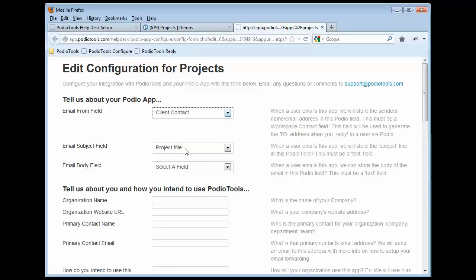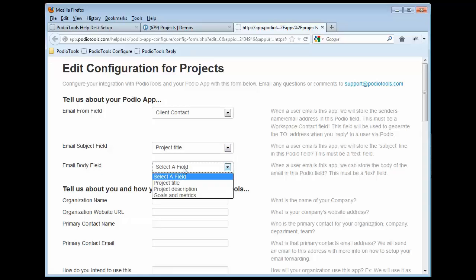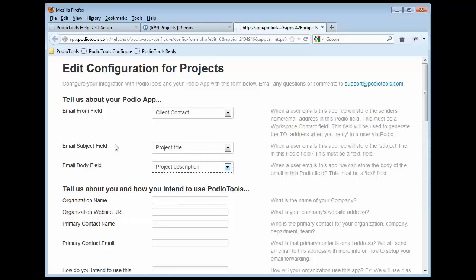If you want to map the email subject field to one of your fields, like Project Title, and the email body field is optional, you can optionally map that to a field. And we're going to map it to Project Description.